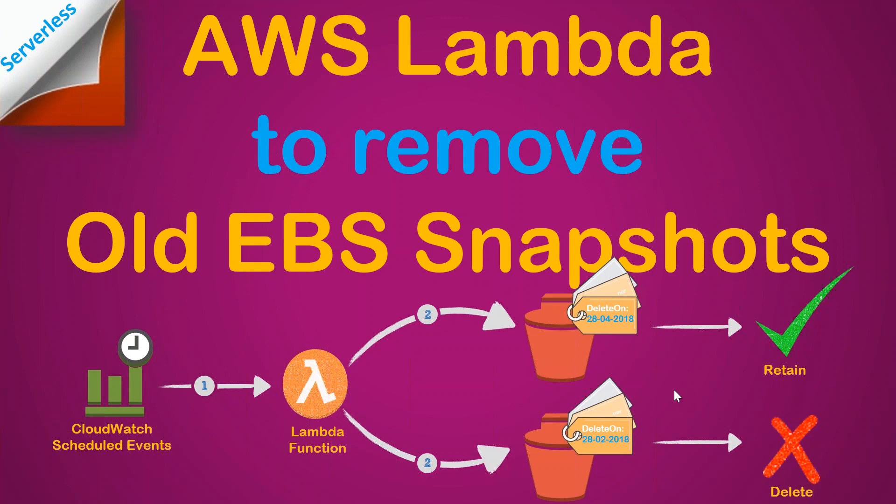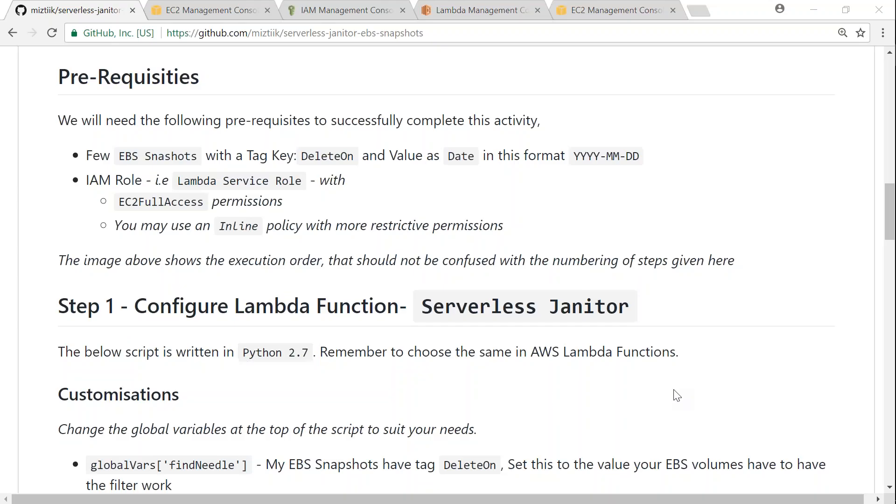So if you have put in practice automating your snapshots, you should also put in practice how to clean them up automatically. With today's demo we will see how you can use Lambda functions to achieve that. So let us go to the GitHub article I have written to help us do that.